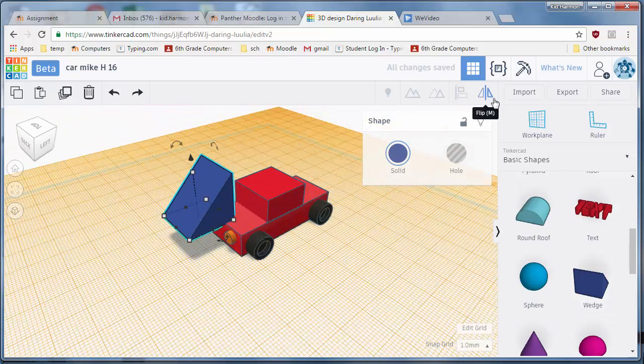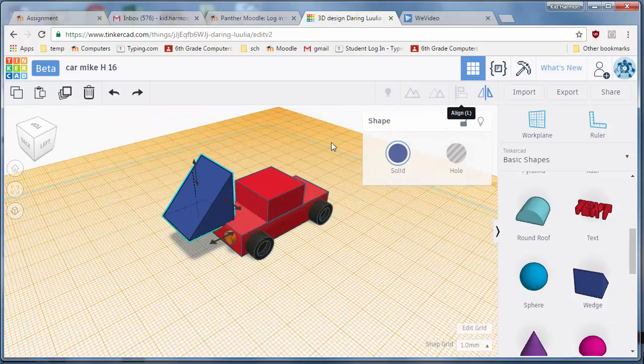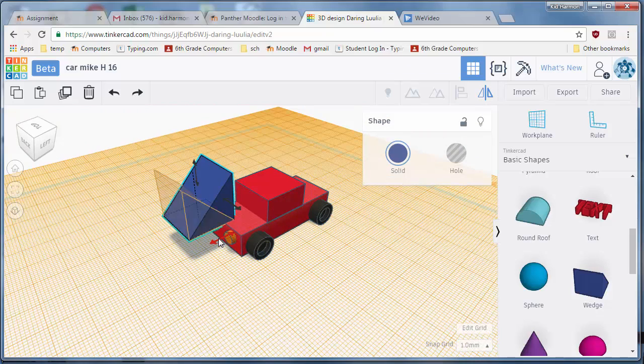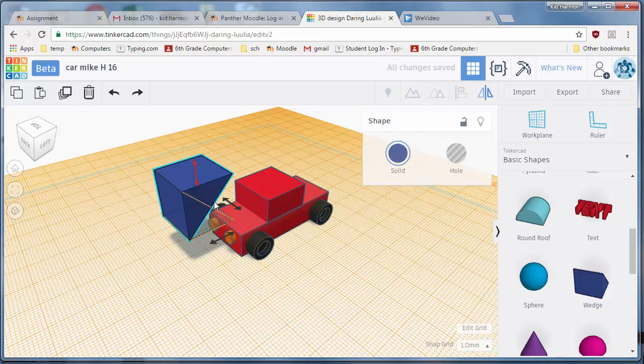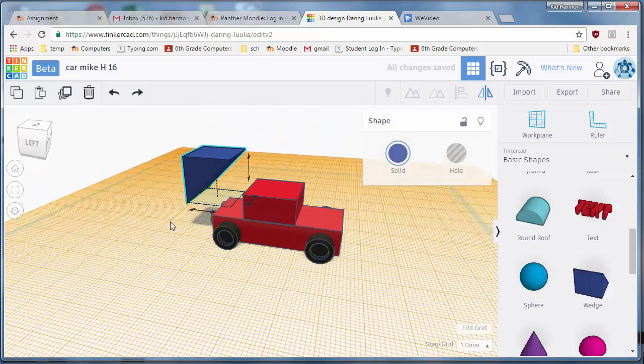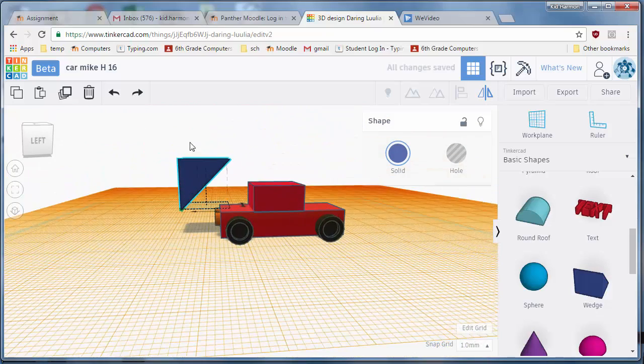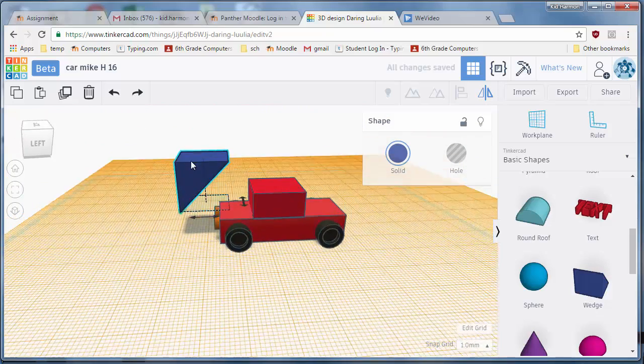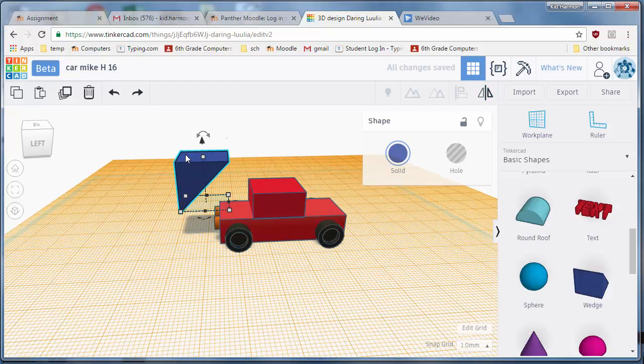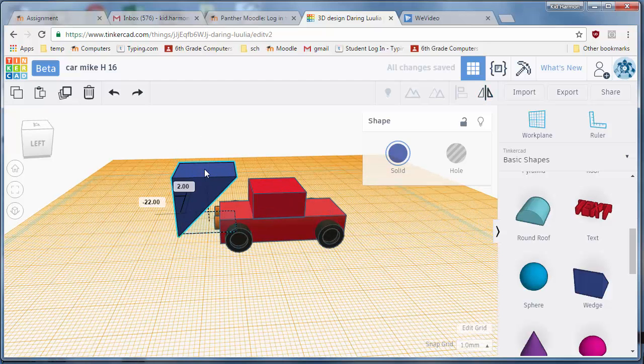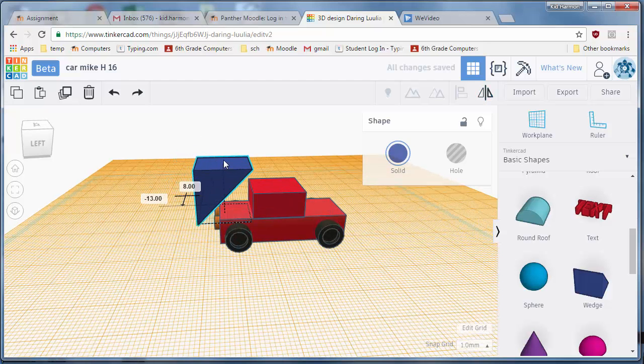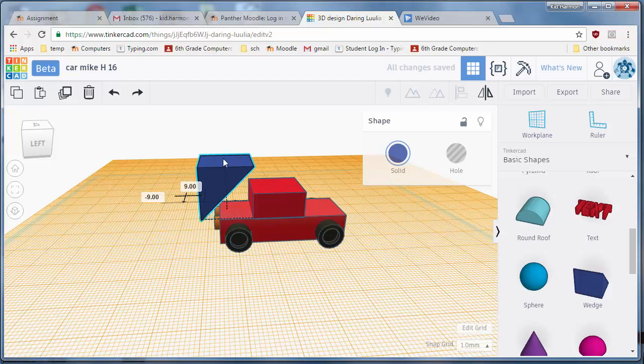But we need to flip it twice by using flip. We need to flip it this way and we need to flip it this way so that can cut off our roof. I'm going to shrink it down to 10 just like I did the other.